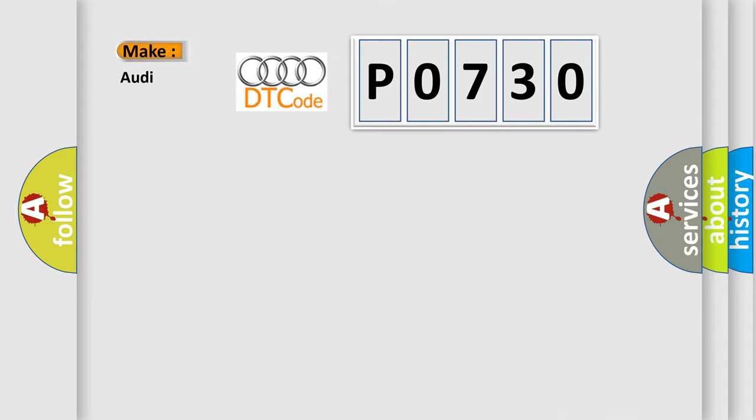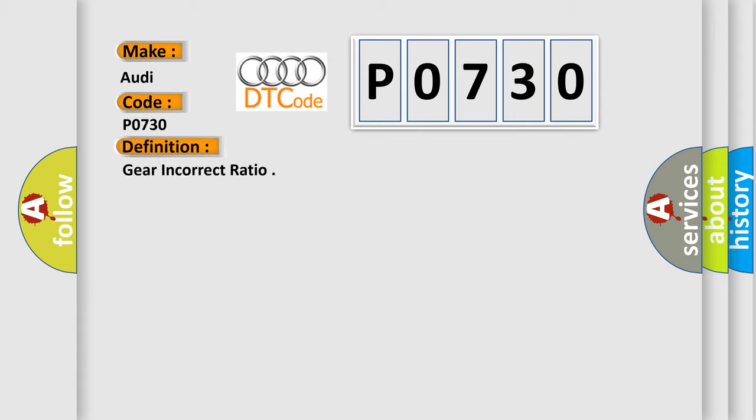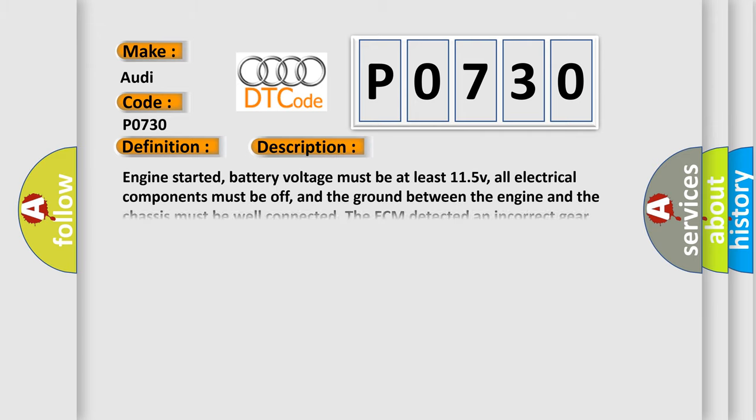So, what does the diagnostic trouble code P0730 interpret specifically for Audi car manufacturers? The basic definition is: Gear incorrect ratio. And now this is a short description of this DTC code.